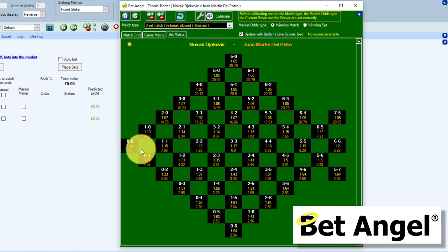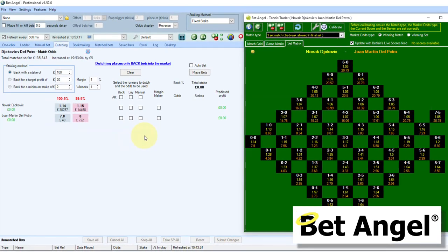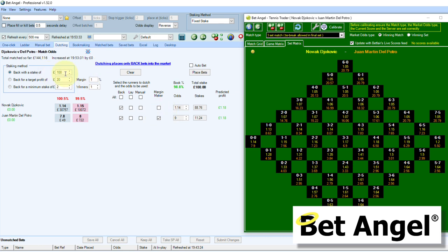What we have to do here is decide what exit point we're going to have within the market. Let's say we expect the price on Del Potro to drift at some point because Djokovic is going to get a break. I'm going to back both of these, but what I'm actually going to do with Del Potro is put him into the margin maker. Using a stake of £100 with a 1% margin, if we ask for a 1% gain on Del Potro, we get £1.18 back. That's not a huge return, really.